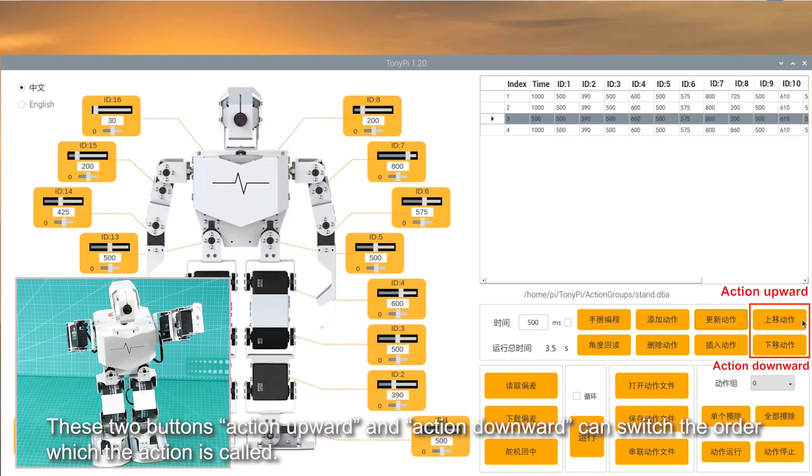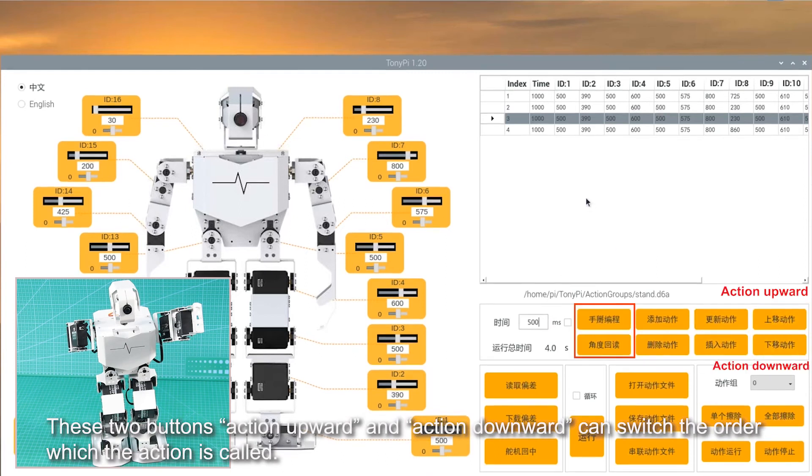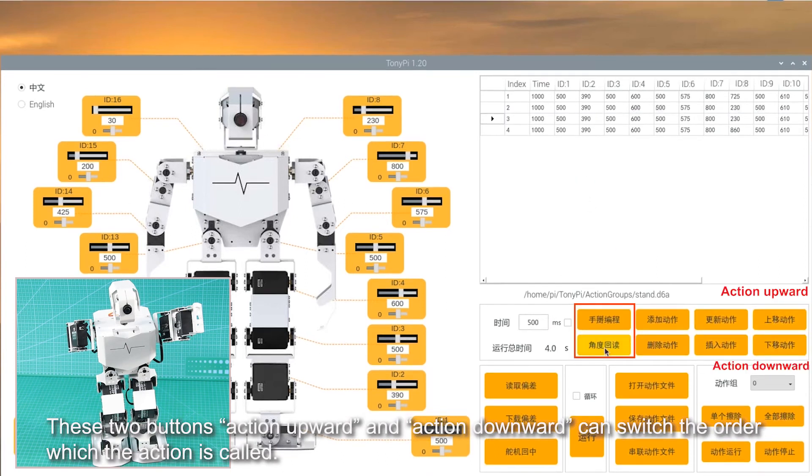These two buttons, action Upward and action Downward, can switch the order in which the action is called.